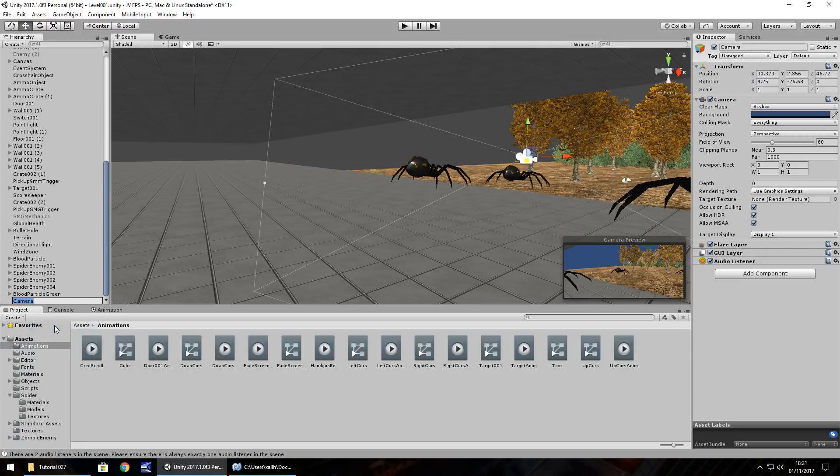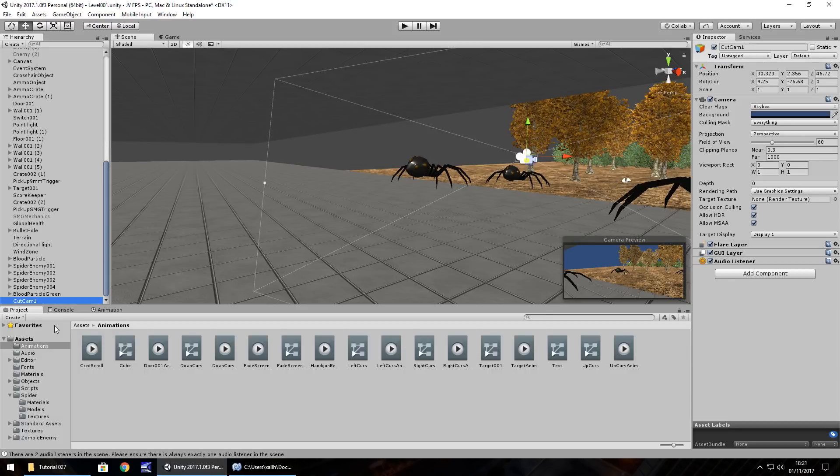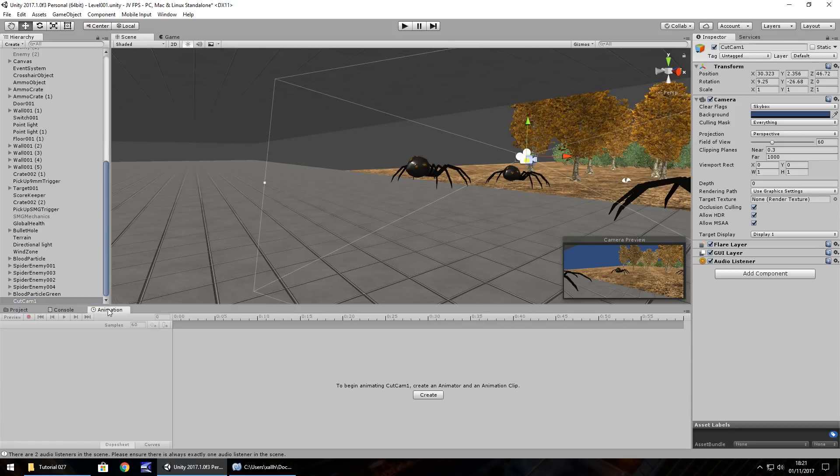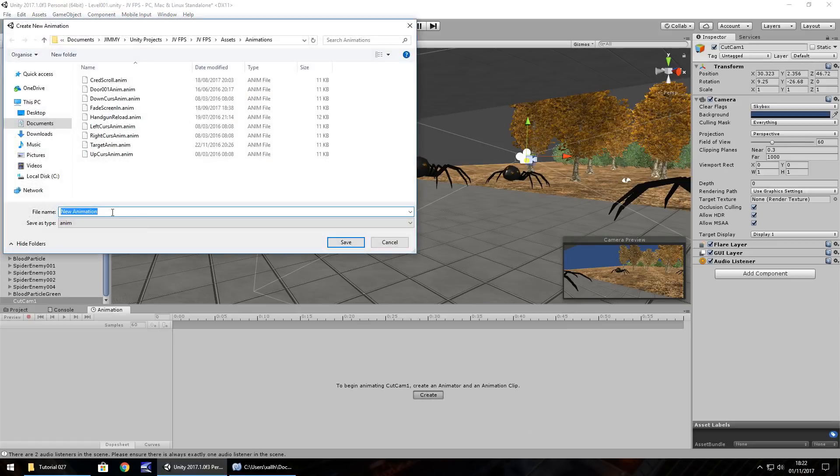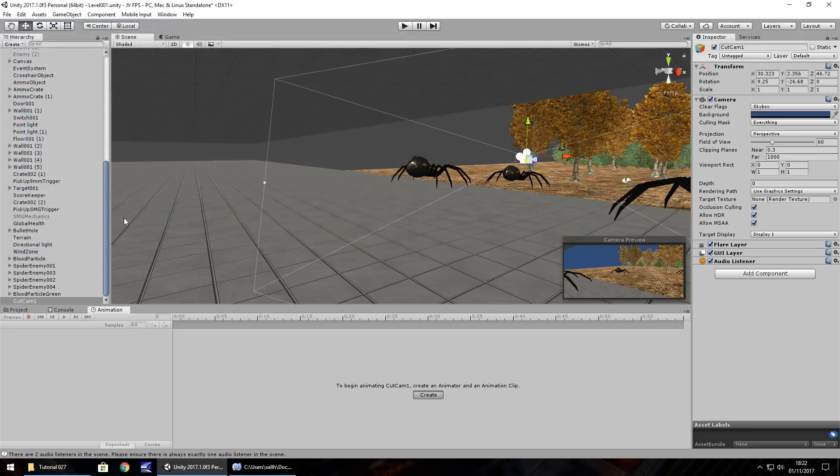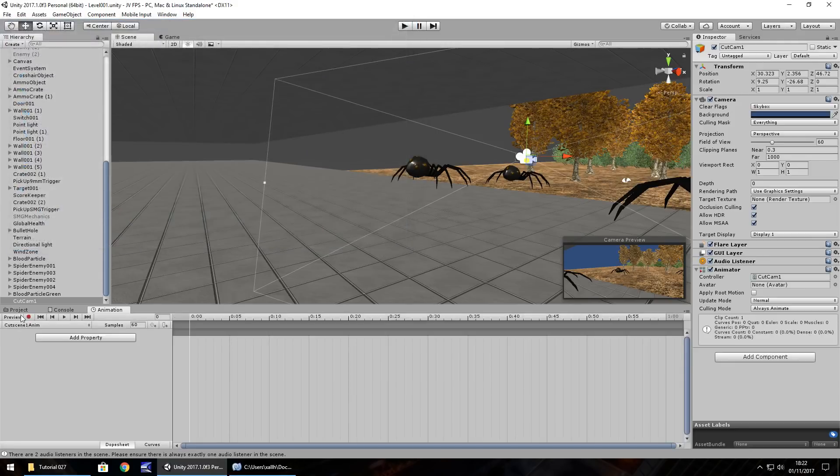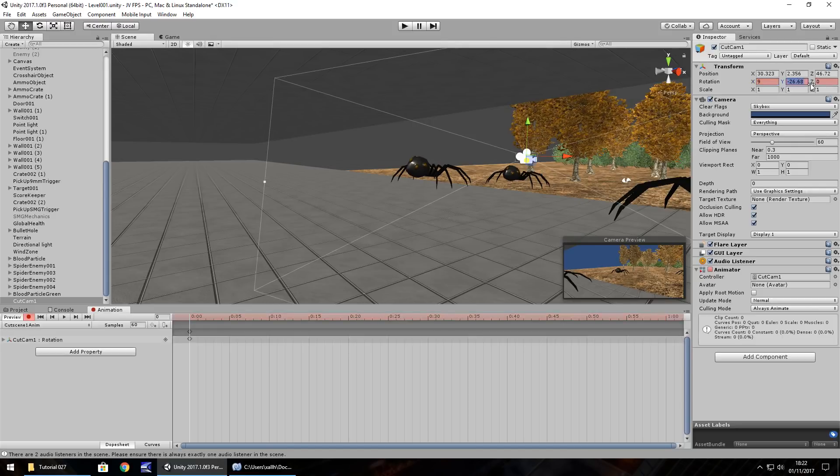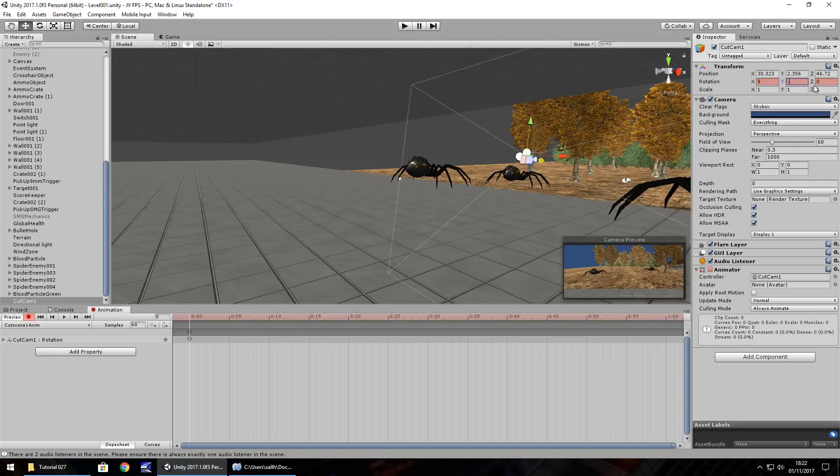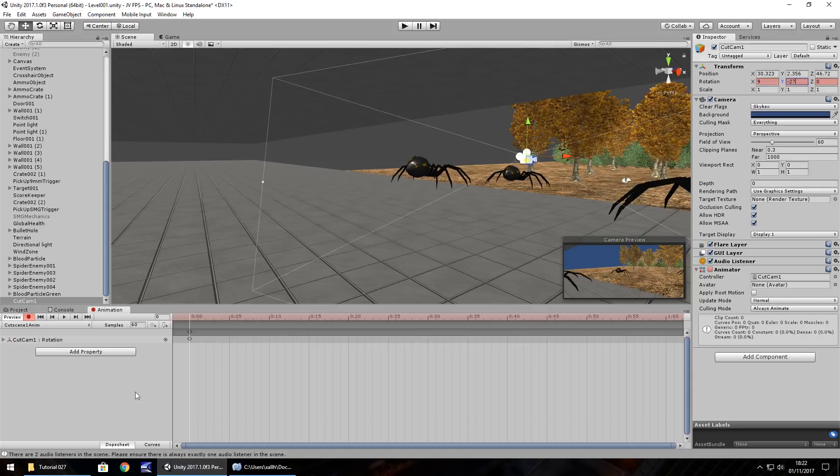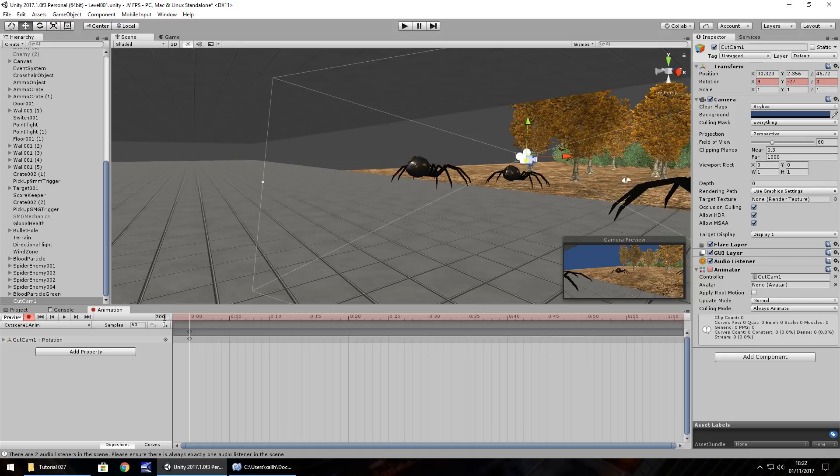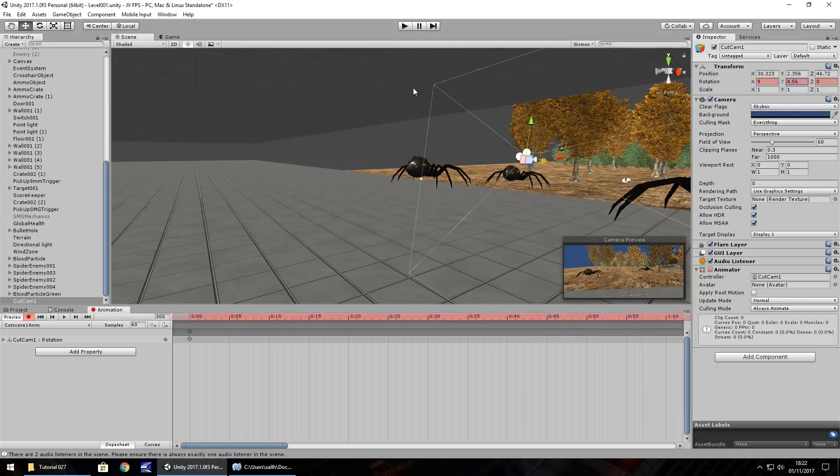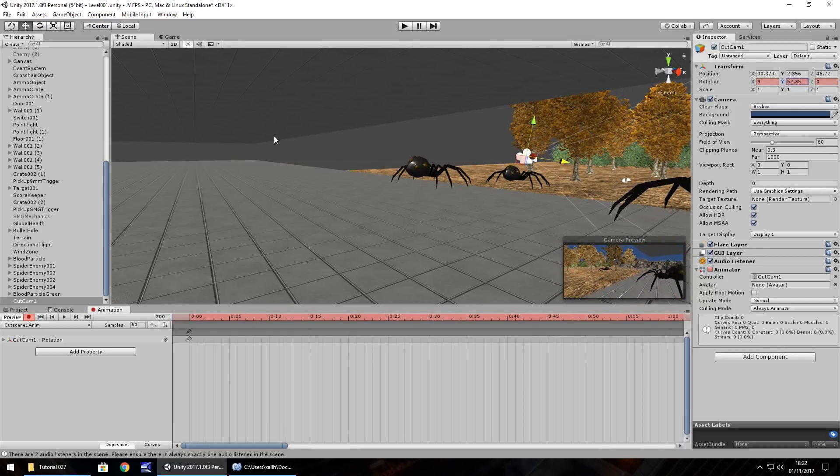Let's call it cut cam one. And then let's have our animation, create, and we'll just call it cut scene one anim. And then let's press the record button to start it. So we're on the first keyframe, so we need to set it as it is now. So let's just set the X rotation to 9, Y rotation to minus 27. That's our first keyframe. So by let's say the fifth second, I want the camera to have panned around this way a little. So what we'll do is 300 frame, and then let's rotate the camera to have looked over here. And that concludes the first section.